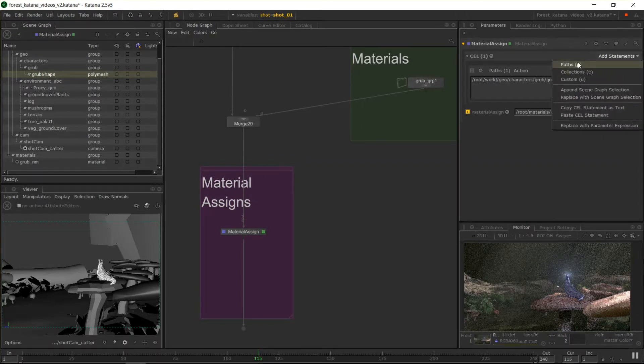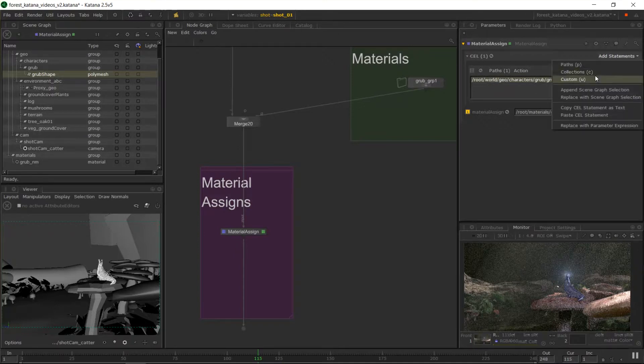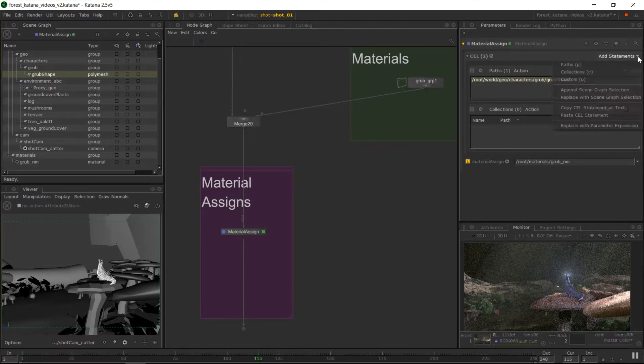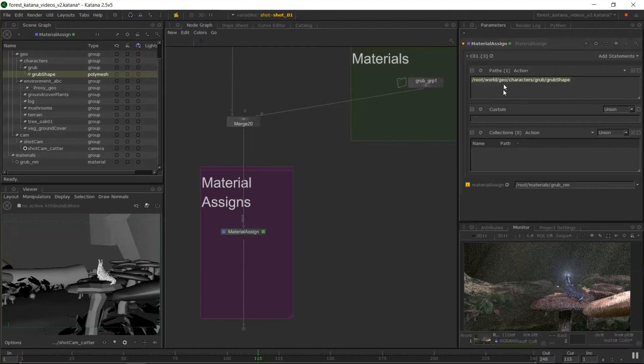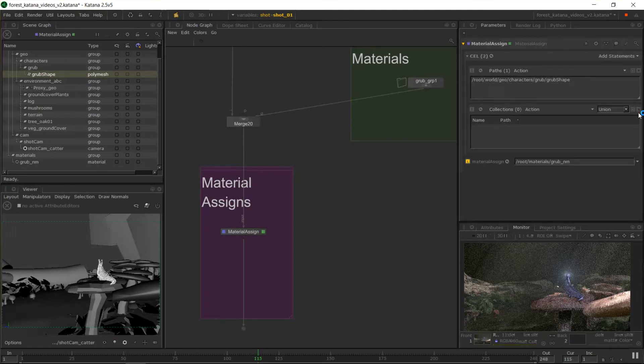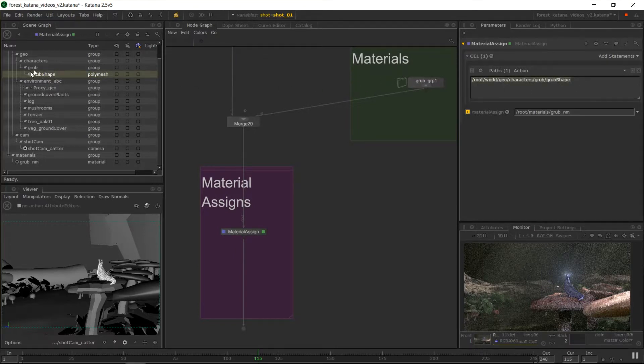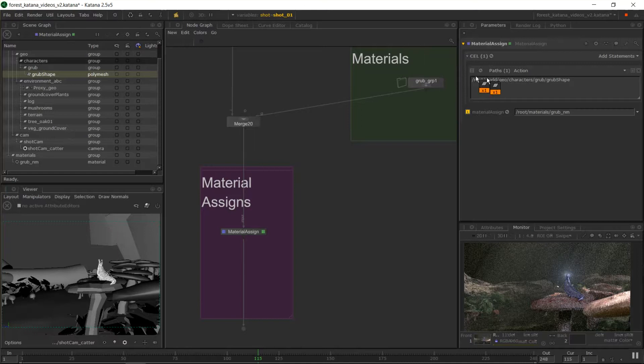There's three different ways to do a CEL statement: a path which is what this is, we have a collection which we'll get to in a bit, and custom. So custom and paths are used the most and as you see here, you can have multiple at the same time. So what the hell are those? Path is the easiest one where you middle mouse drag in the path and this object and its children will get this material applied.